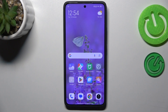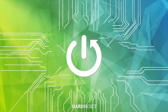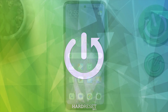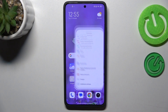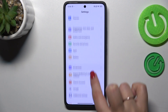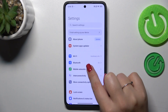Hi everyone, in front of me I've got the Xiaomi 14T Pro, and let me share with you how to activate automatic system updates on this device. Let's start by opening the Settings, where we have to scroll to the top.